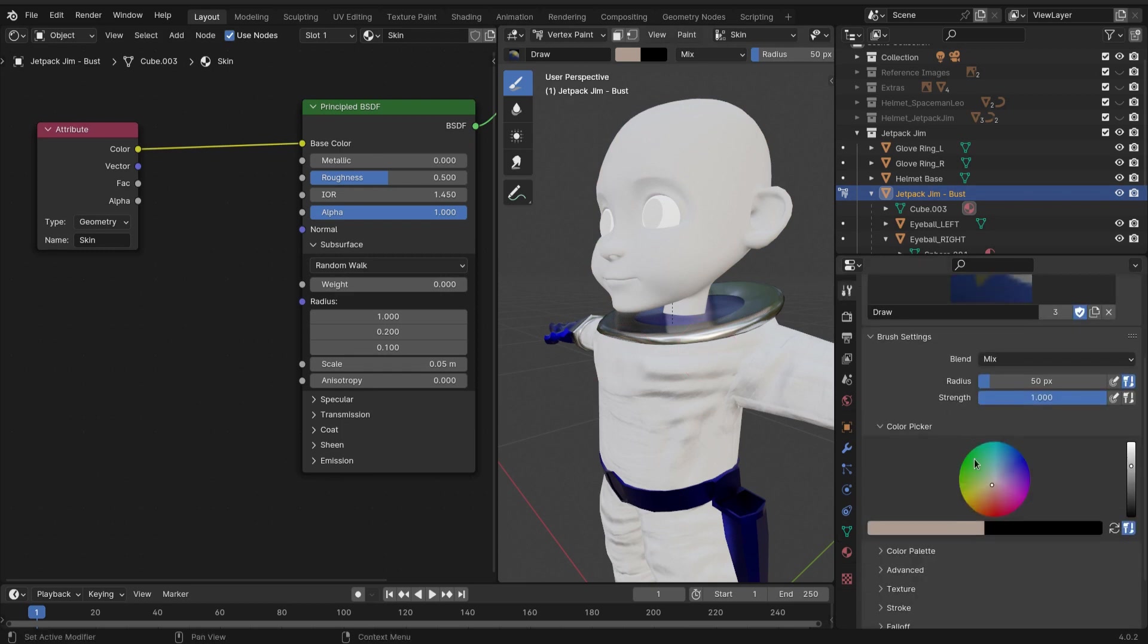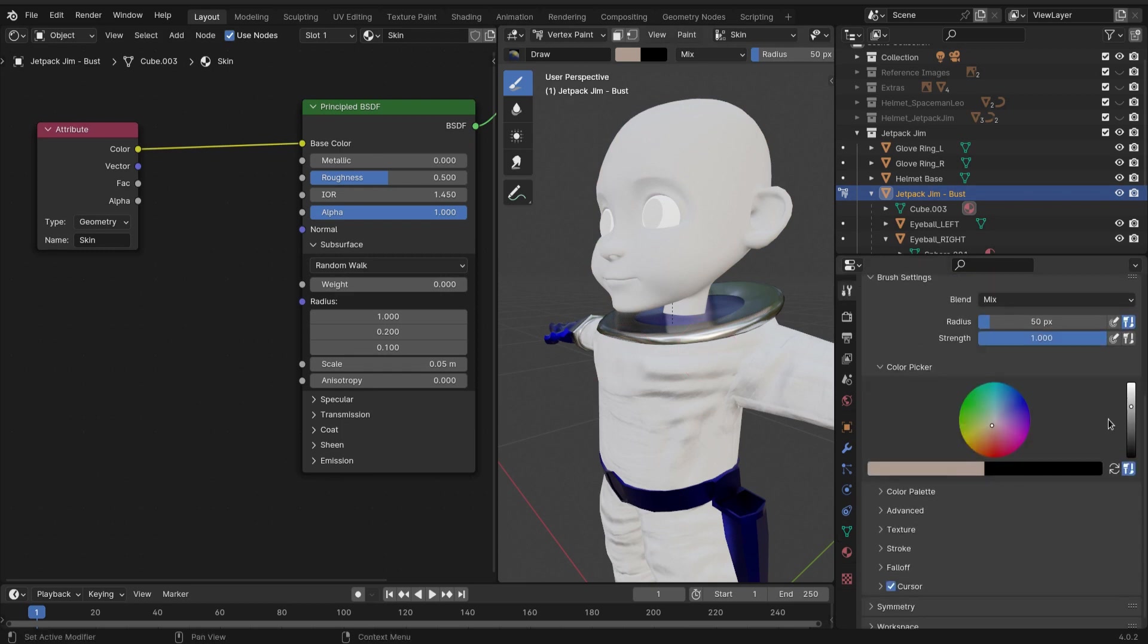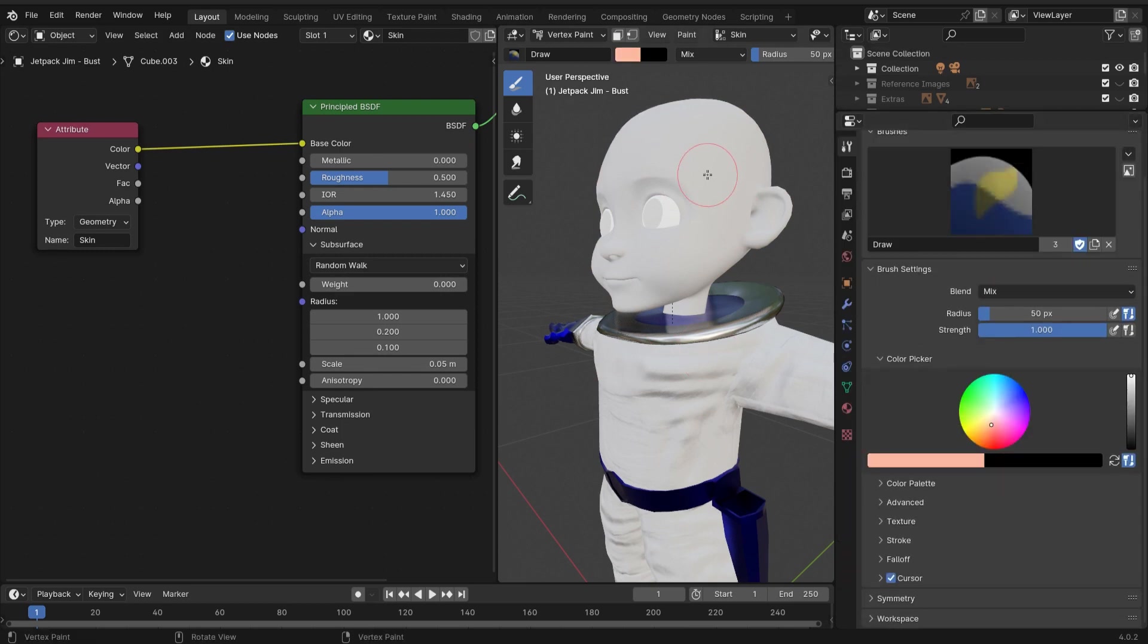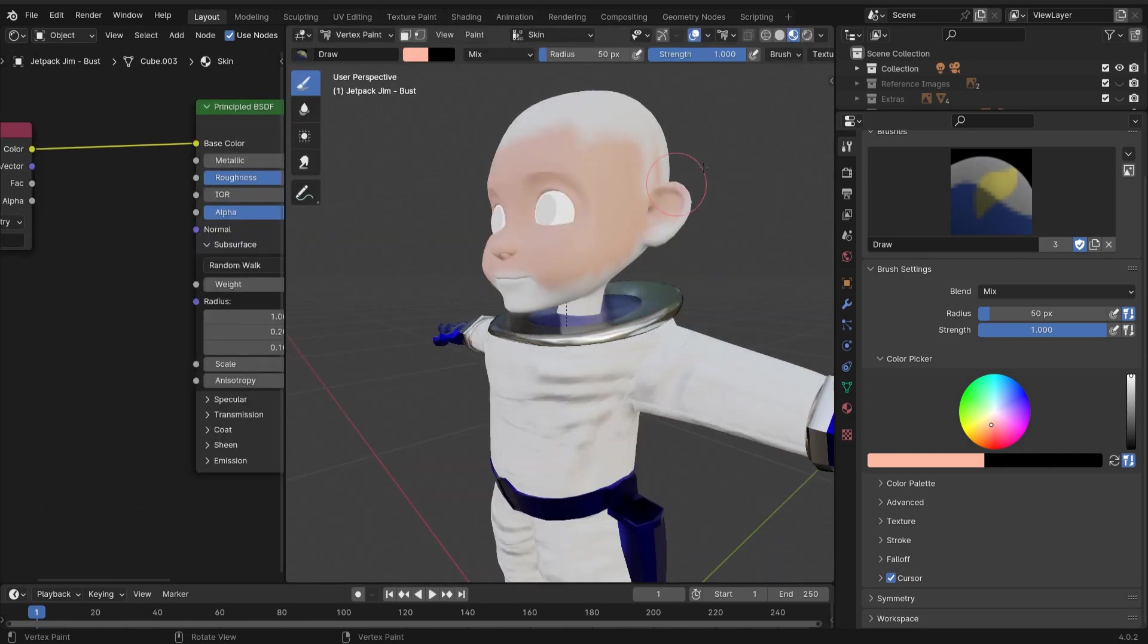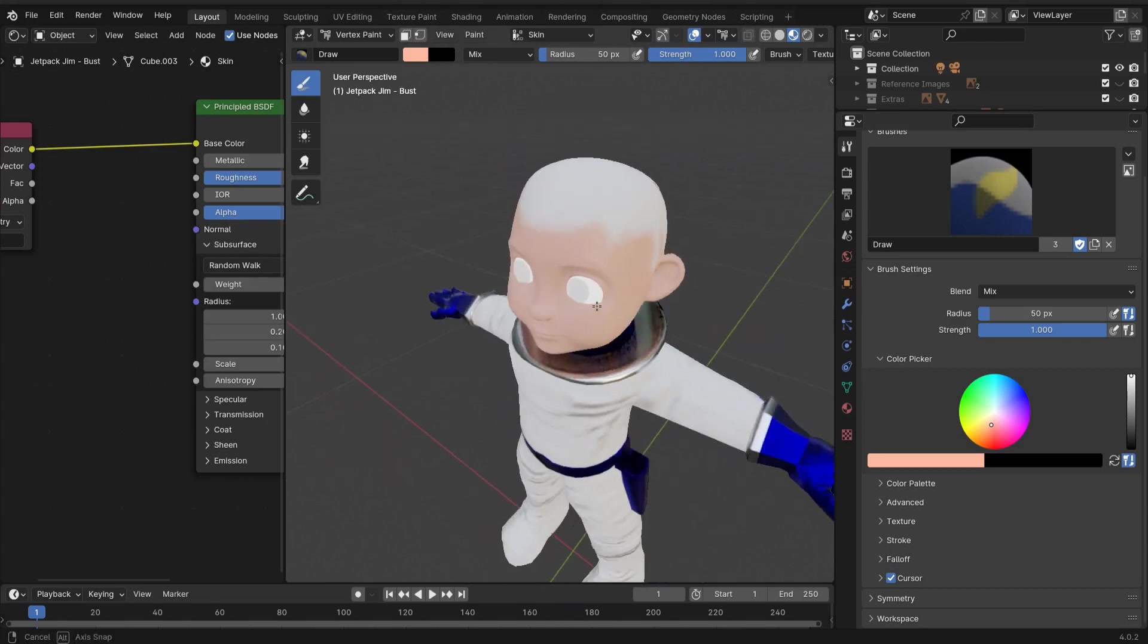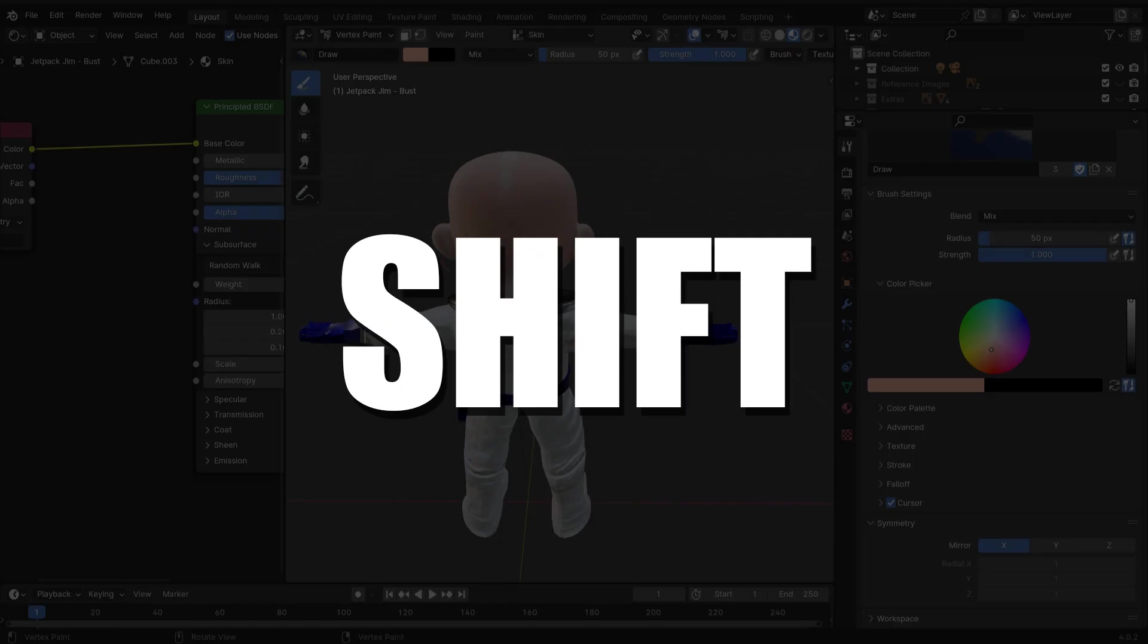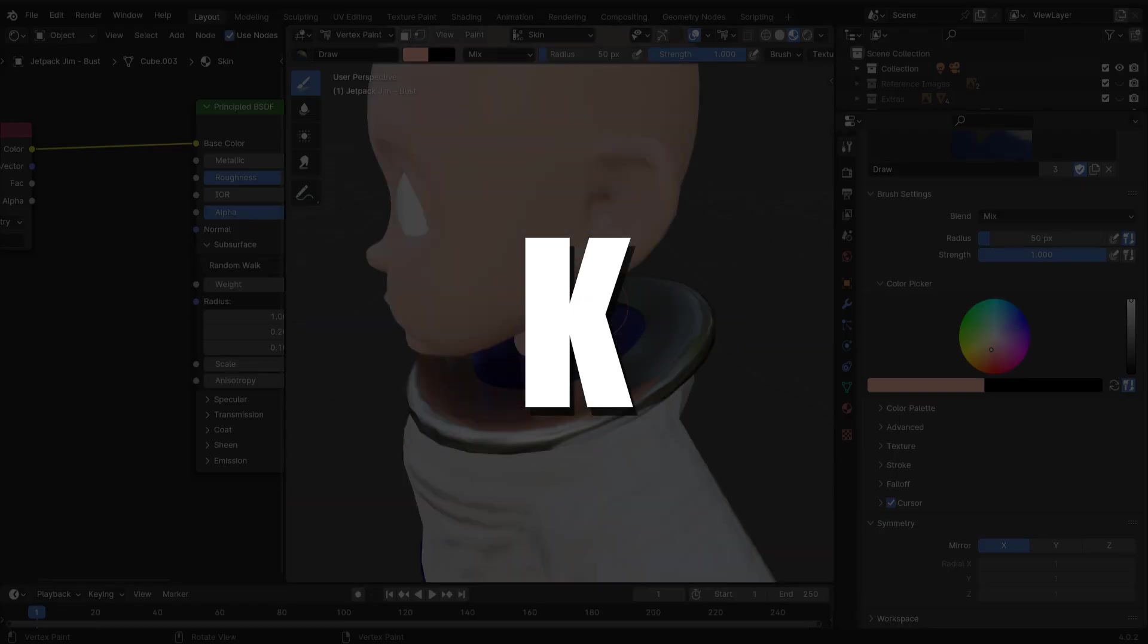This one's actually gonna be pretty fun, so select any color that you want for your skin and just start painting your face. You can do something called a flood fill with shift+K, but in Blender 4.0.2 it wasn't working for me. I had to do it manually.